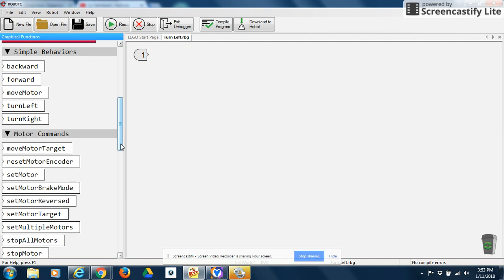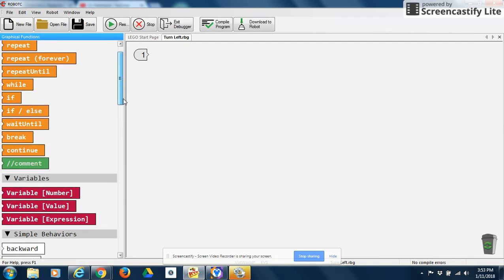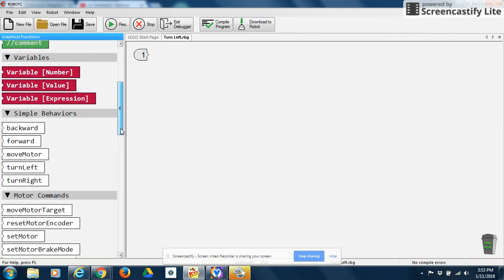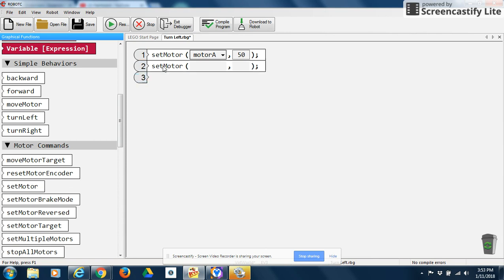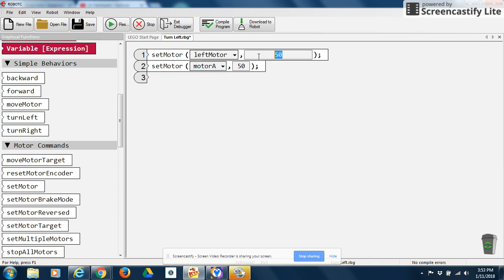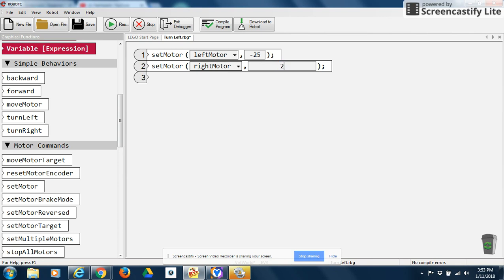So for this particular program, we're going to show you how to make your robot turn left. So what I'm going to do is I'm going to use two of these set motor blocks. I'm going to program my robot to make a 90 degree turn to the left. So it's going to be more like a tank turn. I'm going to say my left motor, I want it to be negative 25% power. And then I want to make my right motor positive 25% power.